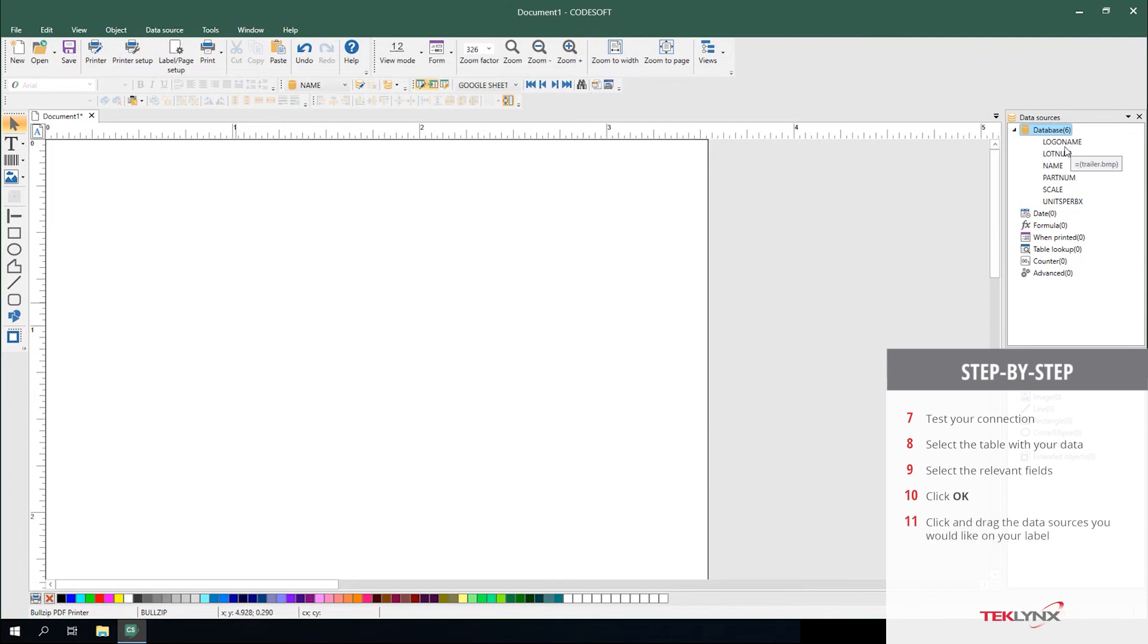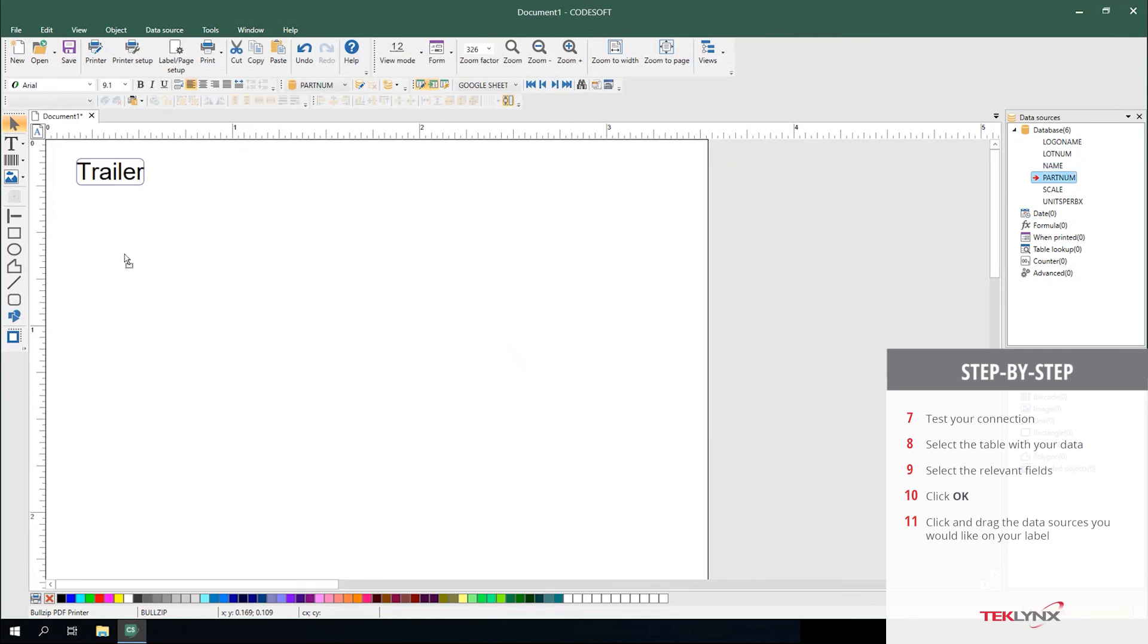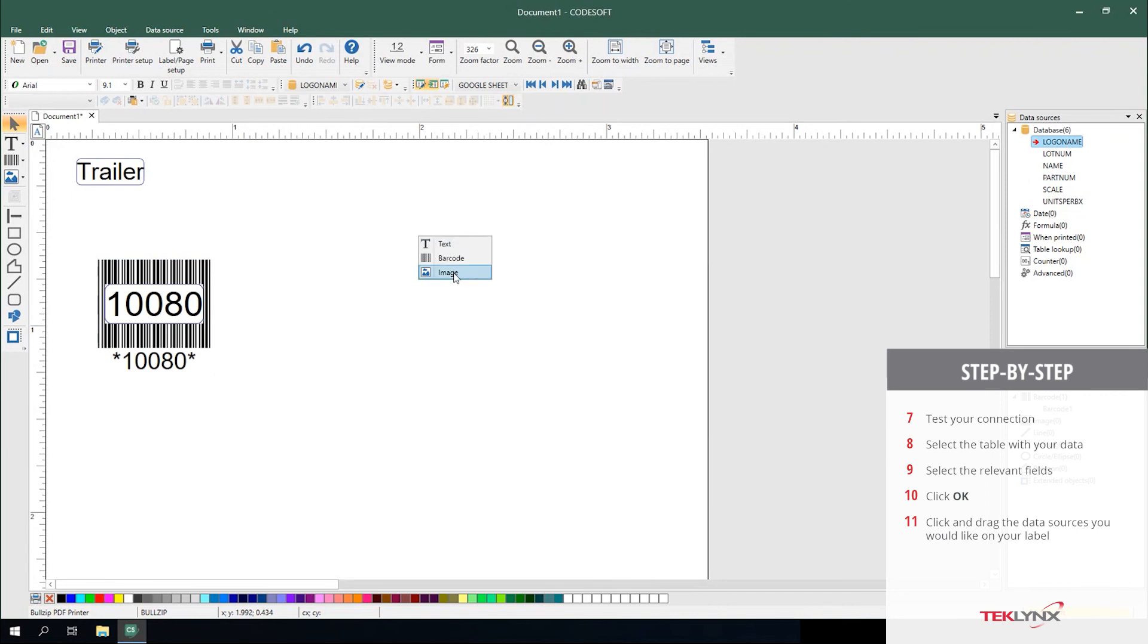From here, you can click and drag the information onto your label as texts, as barcodes, or as images.